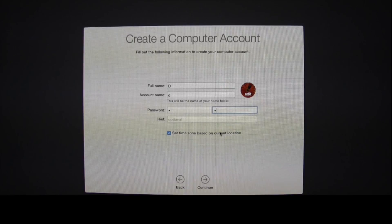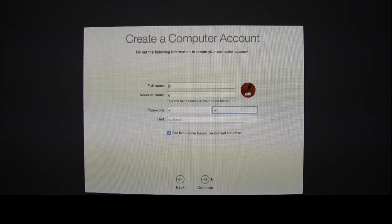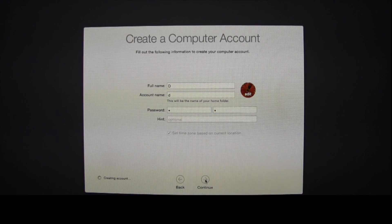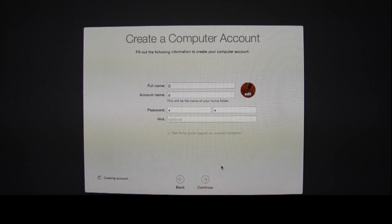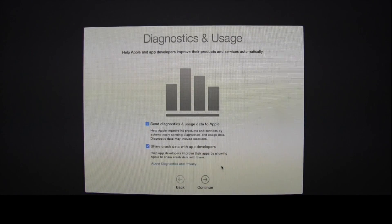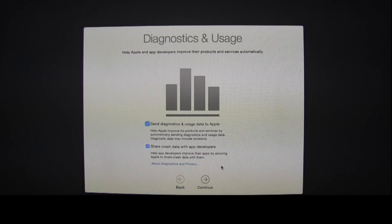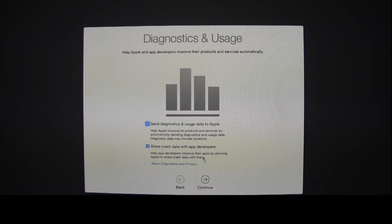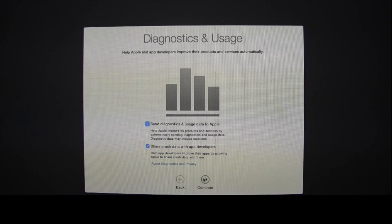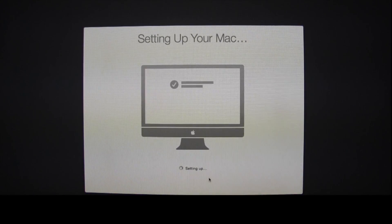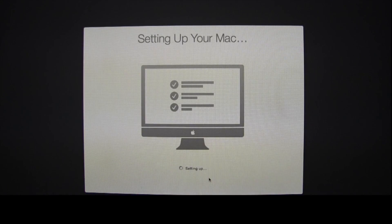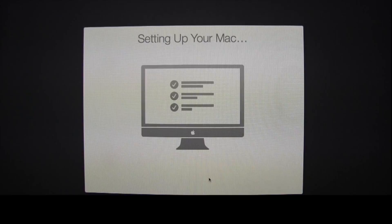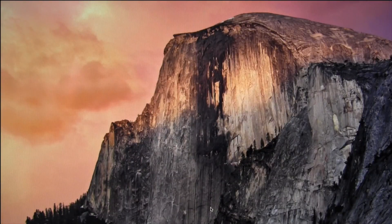So I'm just going to make something up for now. Select Continue. And choose whether or not you want to send Apple usage information. And now it's setting up your Mac. And you're all set. Thanks for watching.